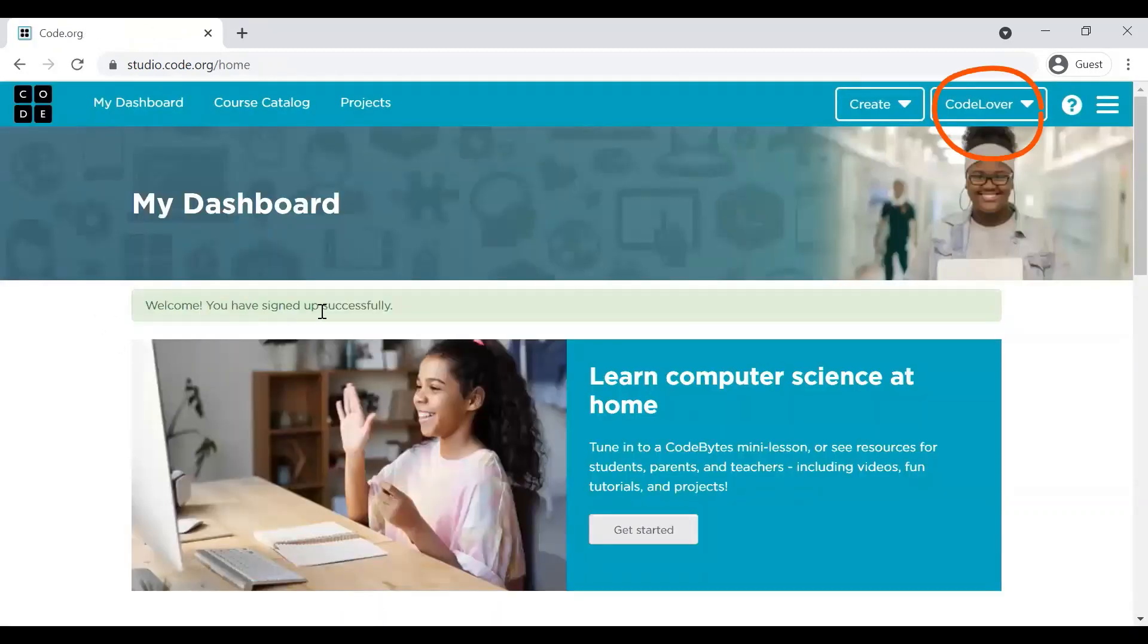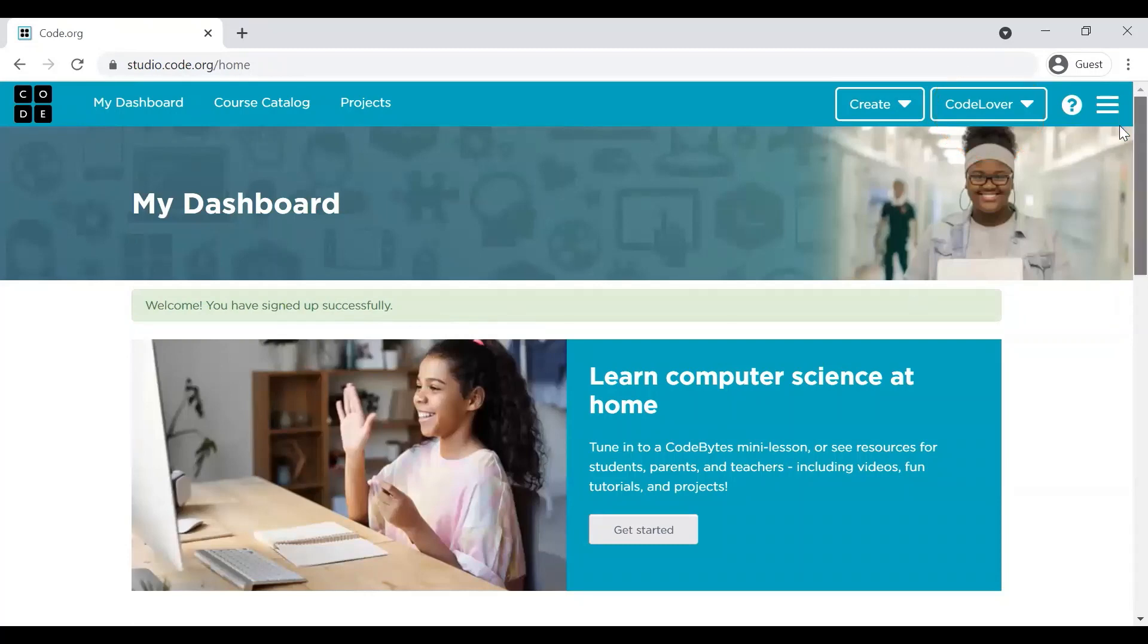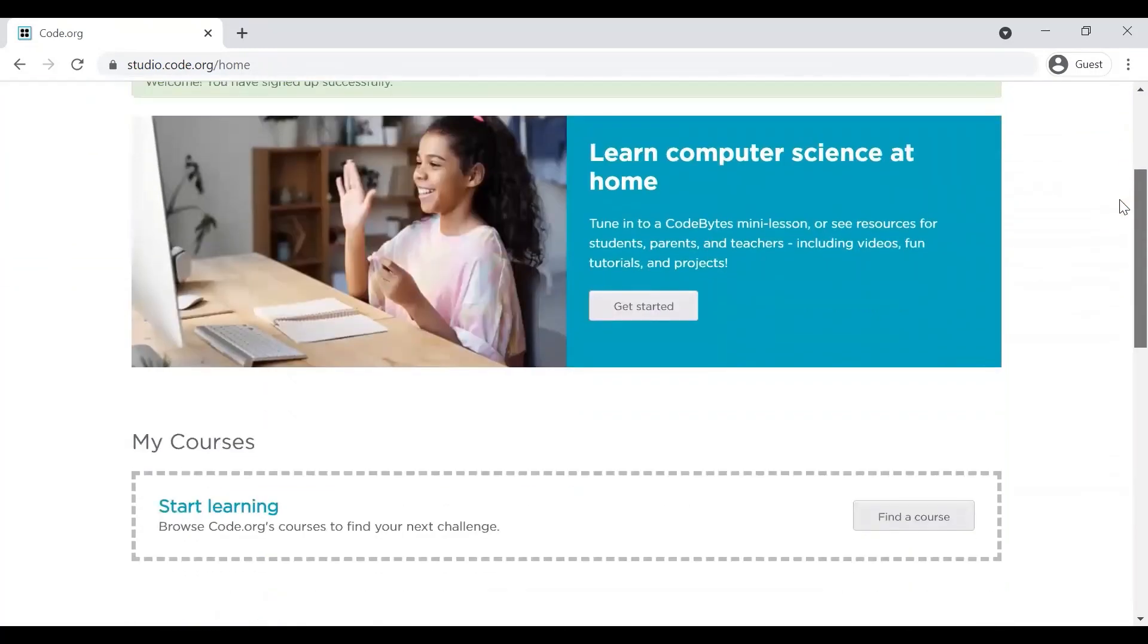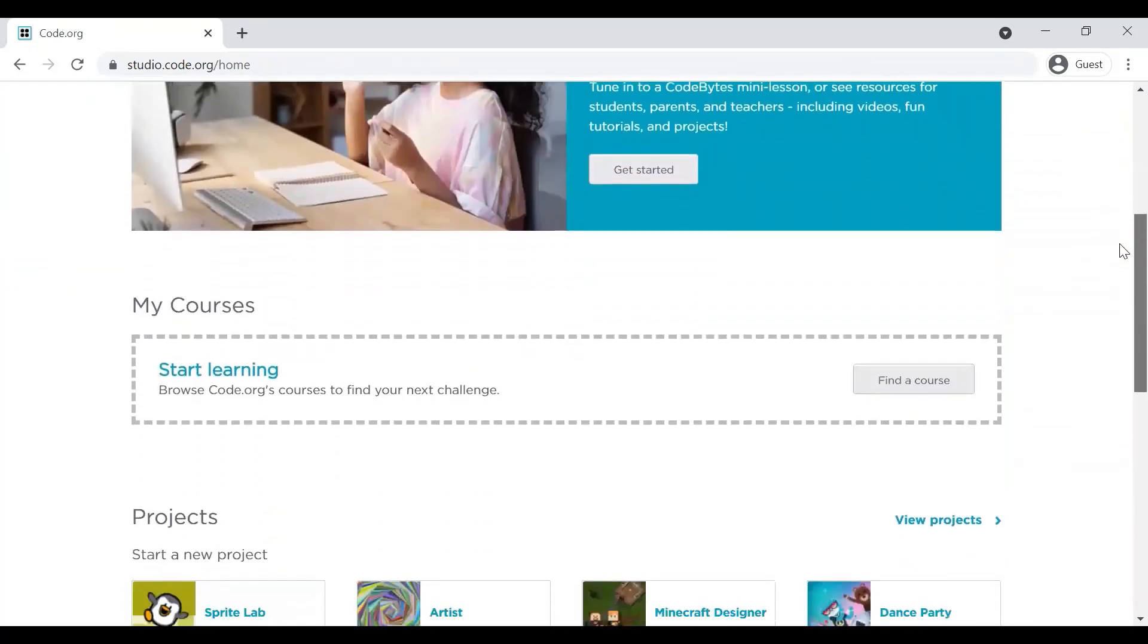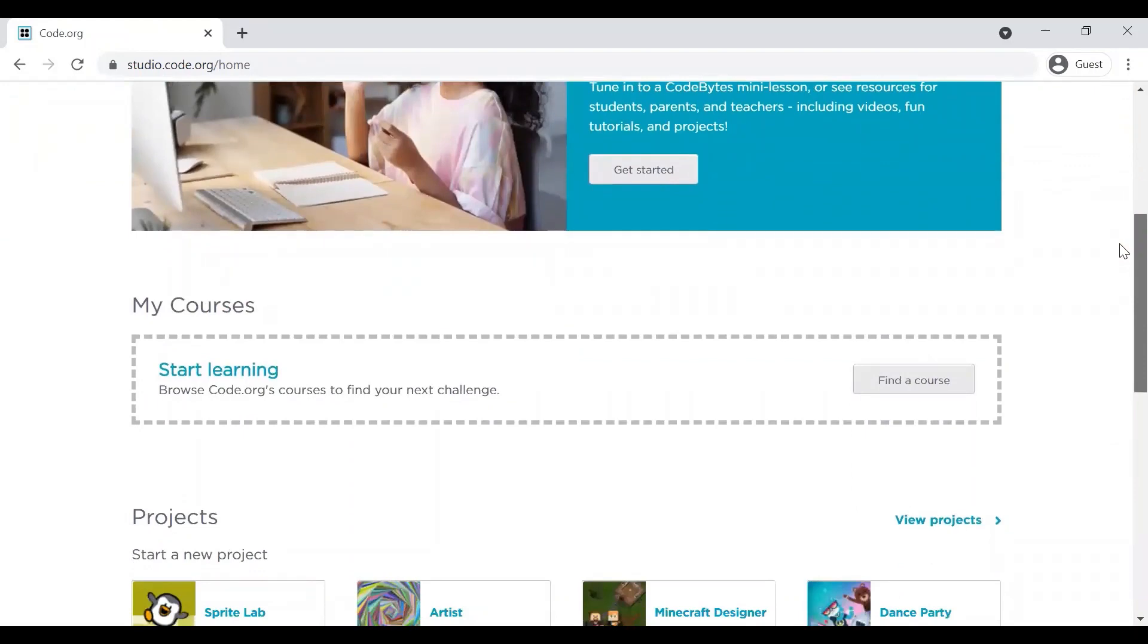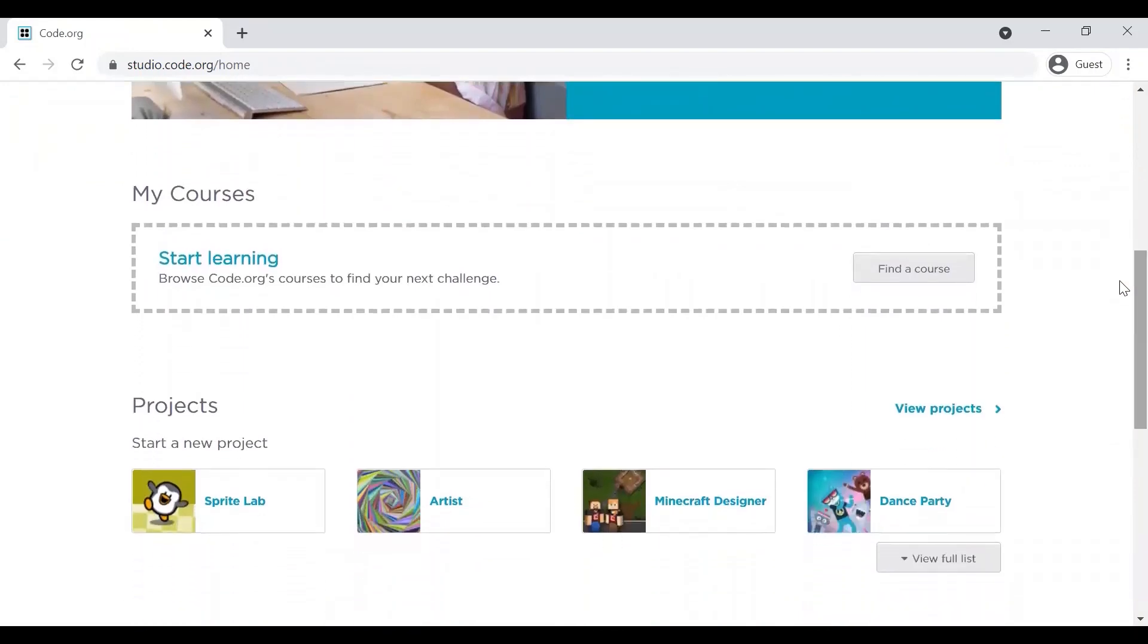You can see, welcome, you have successfully signed up. Okay, so once you have signed up, one way is to find a course. You can start learning by finding a course here.